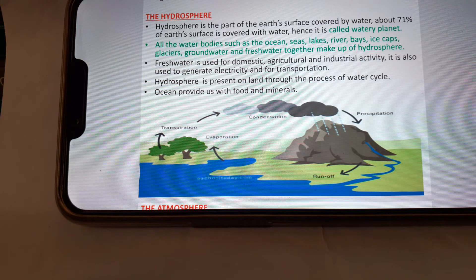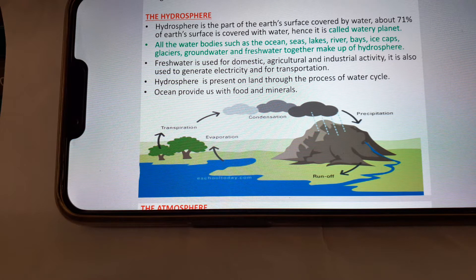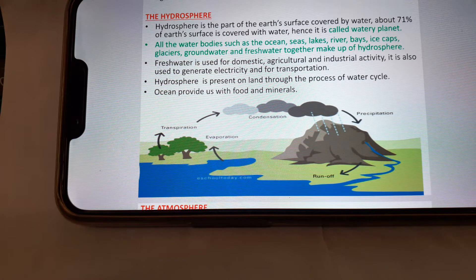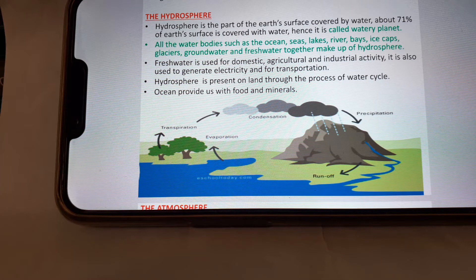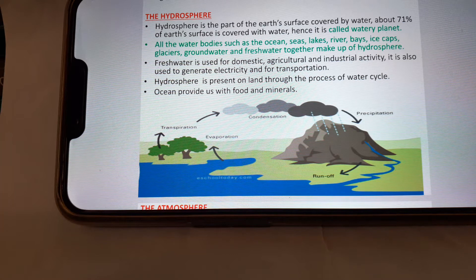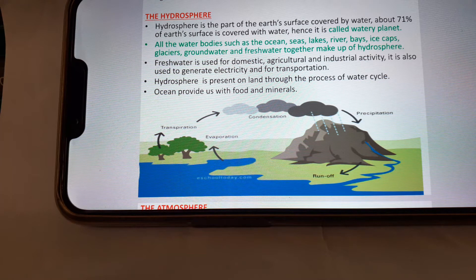The hydrosphere is the part of the Earth's surface covered by water. About 71 percent of Earth's surface is covered with water; hence it is called a watery planet. All water bodies such as ocean, sea, lake, river, waves, ice cap, glacier, groundwater, and fresh water together make up the hydrosphere.